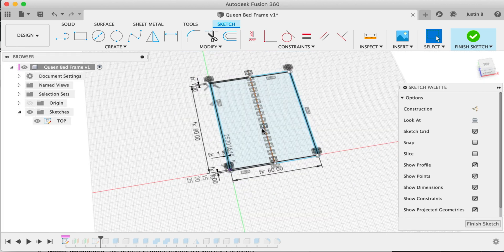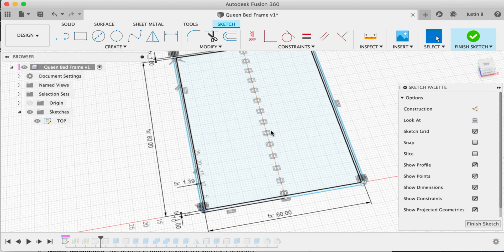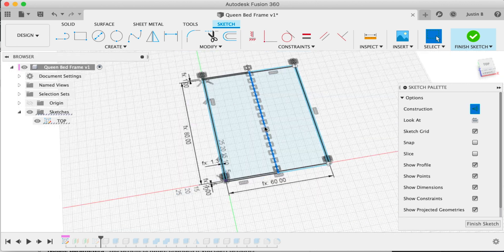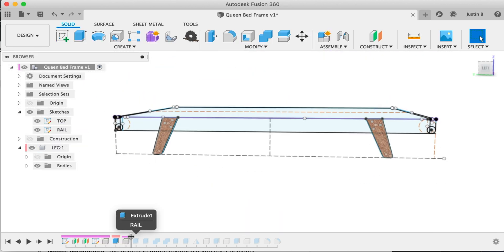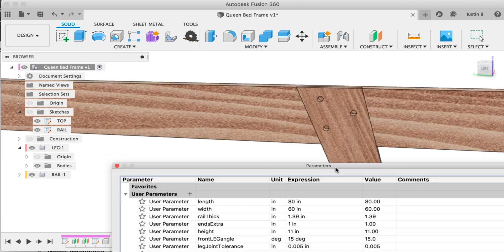Using symmetry and making clean sketches are the best tips for successful parametric models. We'll dig into best practices next.